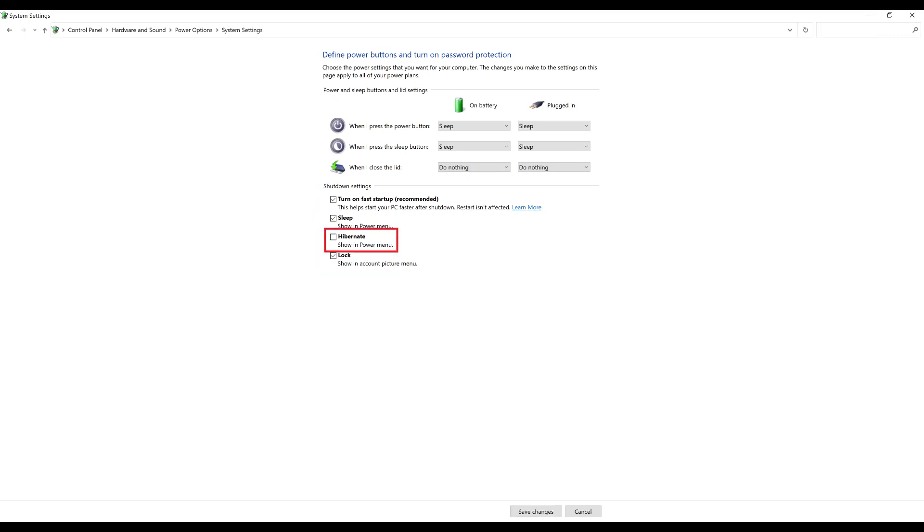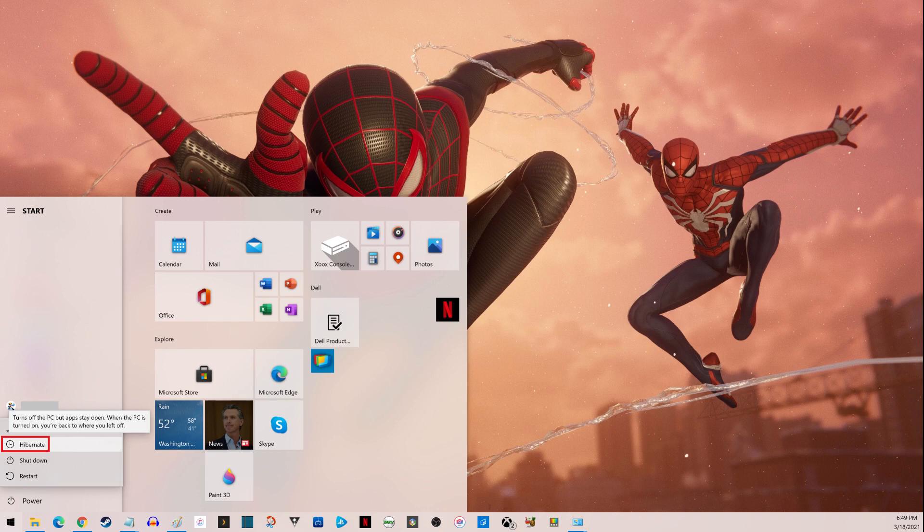Step 5. Click to place a check mark next to Hibernate, and then click Save Changes.